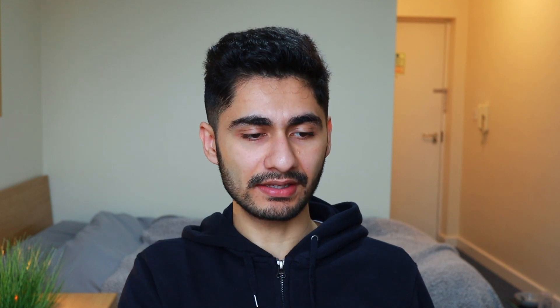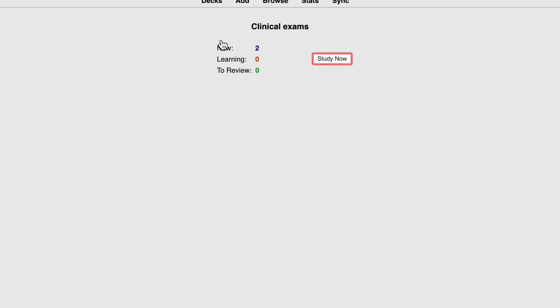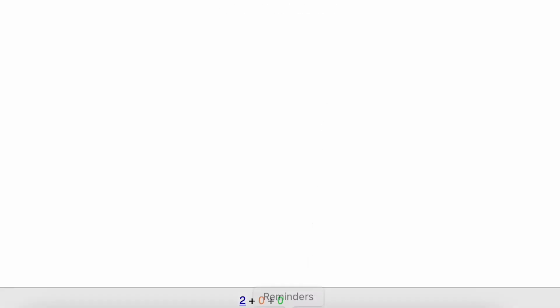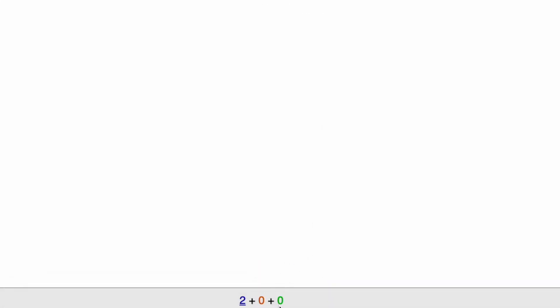Now with Anki, you'll see here that I've got two, meaning I've got two new cards left to study. Those are the two cards that I created. In order to study them, I'll basically just click on that deck and click study now. And there you go. That's the first card I created. It will ask me, what does JVP stand for? So essentially I have to have a think about what the answer is. Okay. What does JVP stand for? Jugular venous pressure. And then once I've thought of the answer in my mind, I can click show answer or alternatively I can click the space button to show the answer.